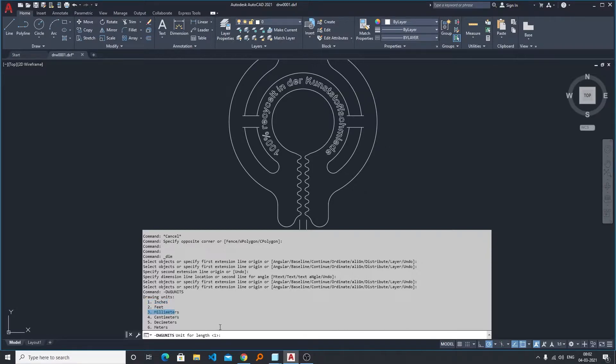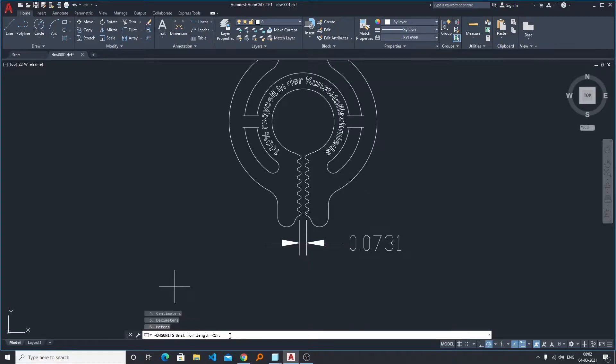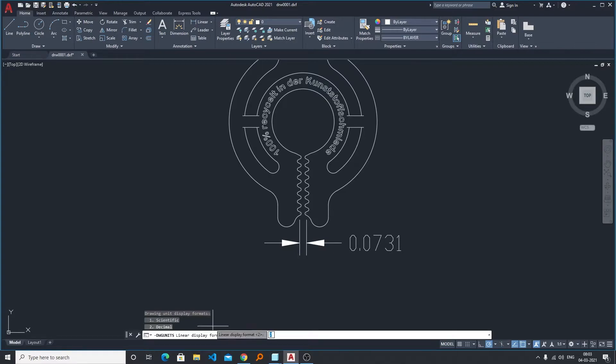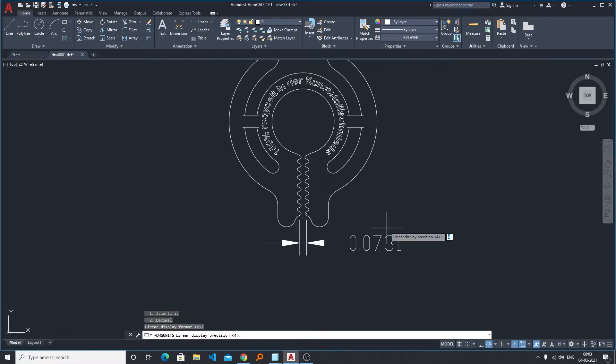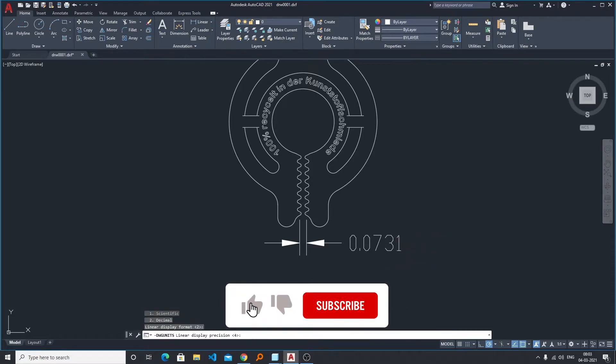So I will be typing here three. Now it is asking us to select whether you want to display your unit in scientific way, which is E to the power something, or in decimal, which is point and then the value. So it is currently 2 and I would like to select it as it is. Now here comes the precision value. Precision means how many digits you want after the decimal point.